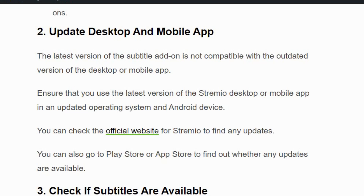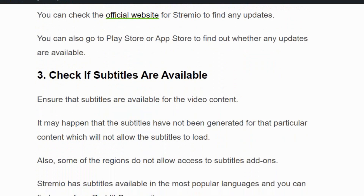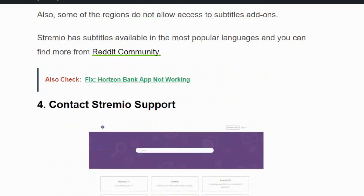You can also check the Play Store or App Store to find if any updates are available. Solution number three: check if subtitles are available. Sometimes the add-on cannot load subtitles because the subtitle is not available for that particular content. Alternatively, you can search for subtitles on other websites like English Subtitle or Subscene and download the subtitles from there.